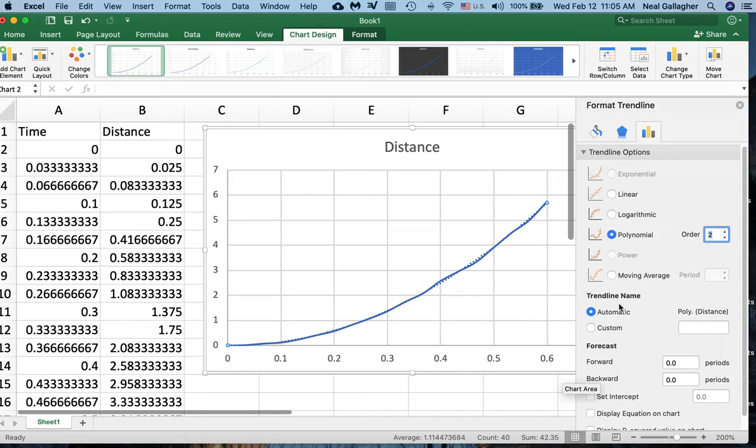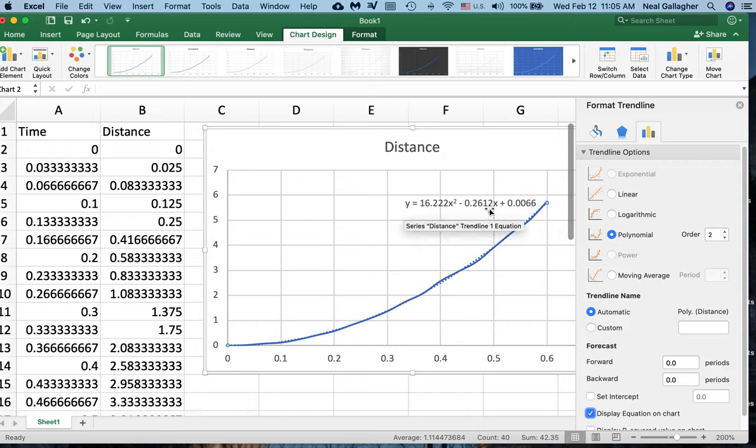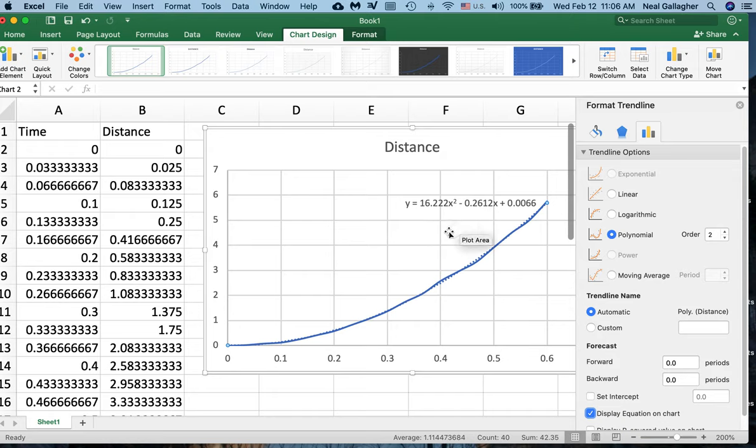So here on this dialog box I go down here and I say Display Equation on Chart. There, so this is the equation of the best second order polynomial fit to my data right here.